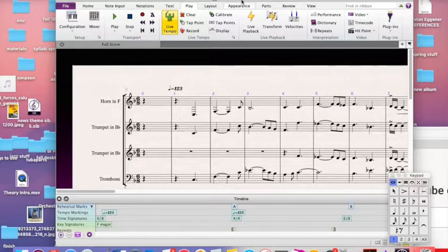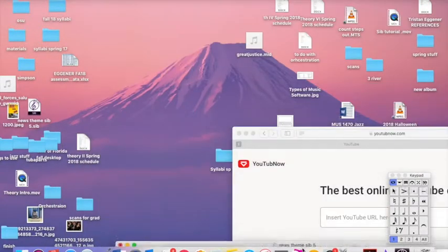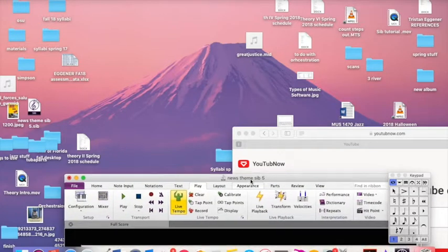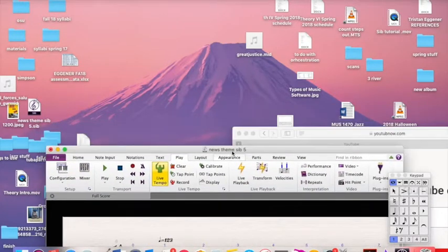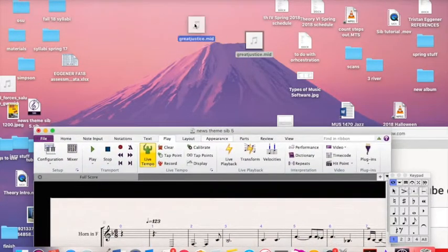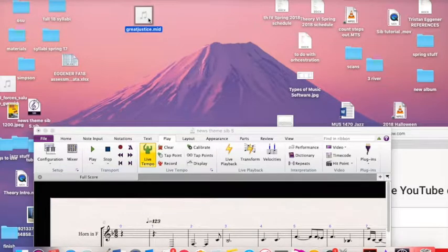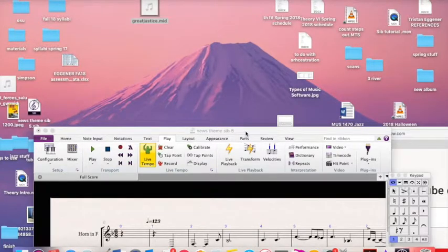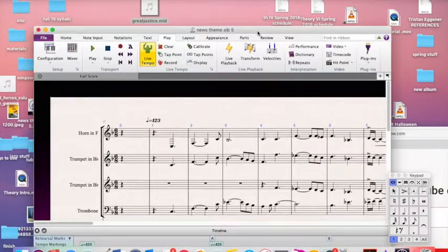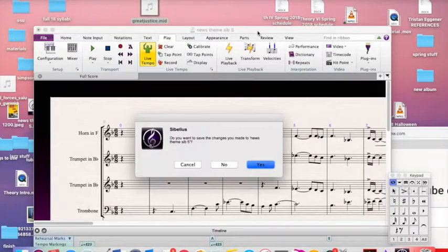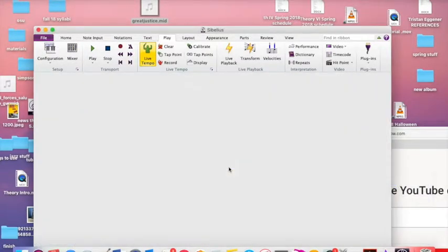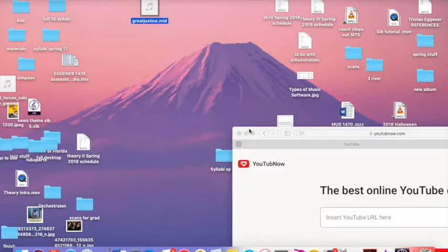Now it is exported as a MIDI file. Let's find it, shall we? Where is my Great Justice? There it is. I saved it on the desktop. There's Great Justice. I'm going to leave this here, because I'm going to need it. Now that I'm done with this, I'm going to quit out of Sibelius.